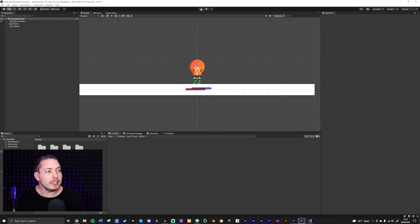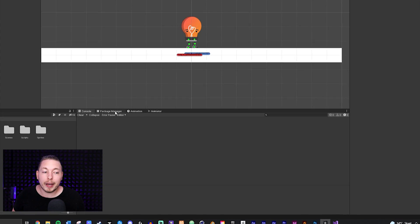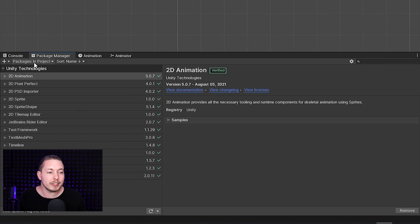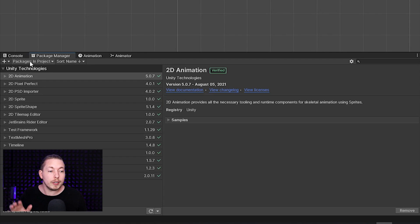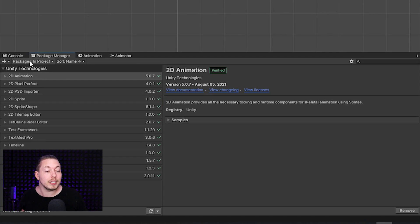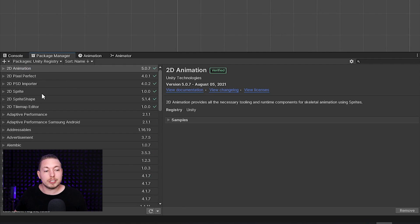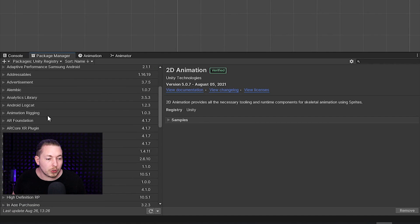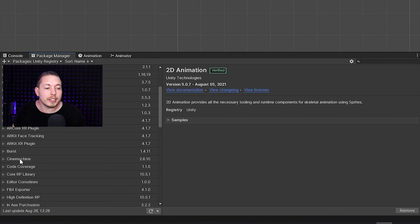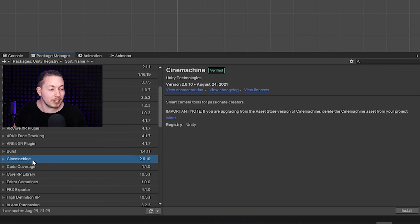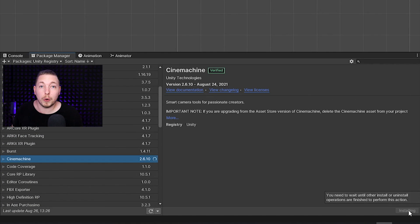What I'll do is go inside my Package Manager, go to Packages in Project, and click it because we want to install a new package. I'll click the dropdown, go inside Unity Registry so we can see all the different ones we can install, then scroll down and find the one called Cinemachine. I'll click it and install it.